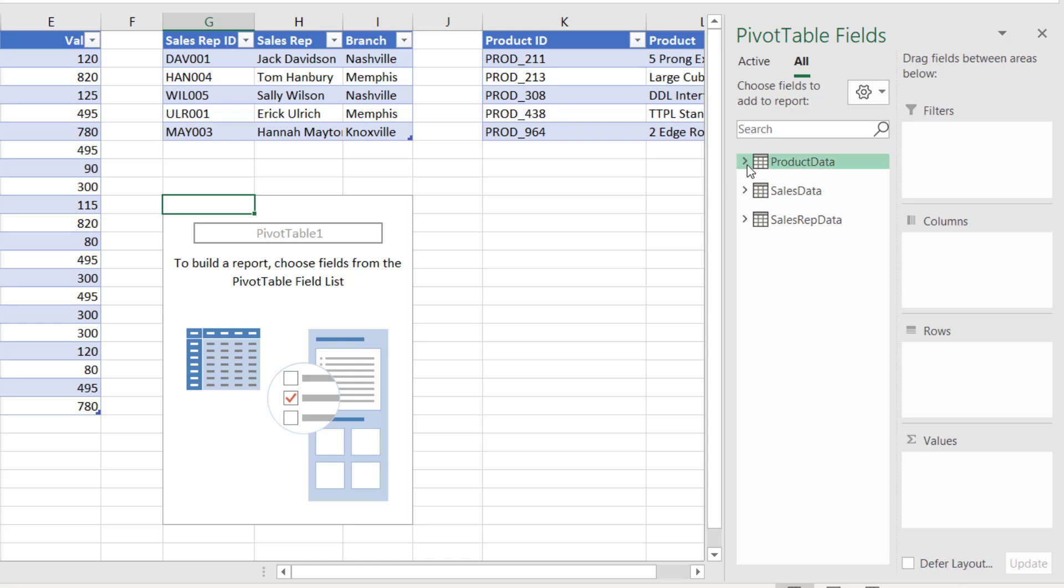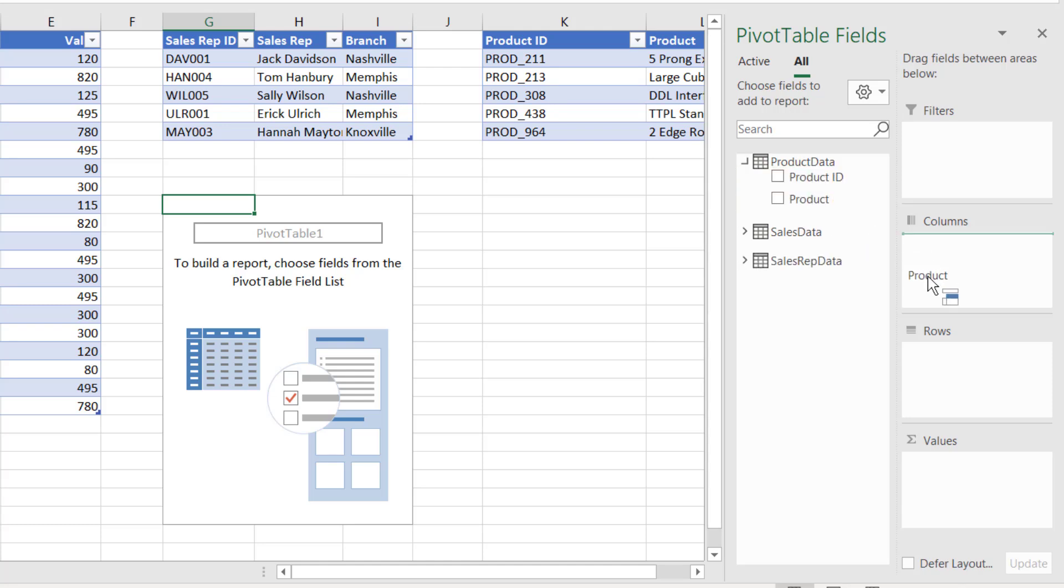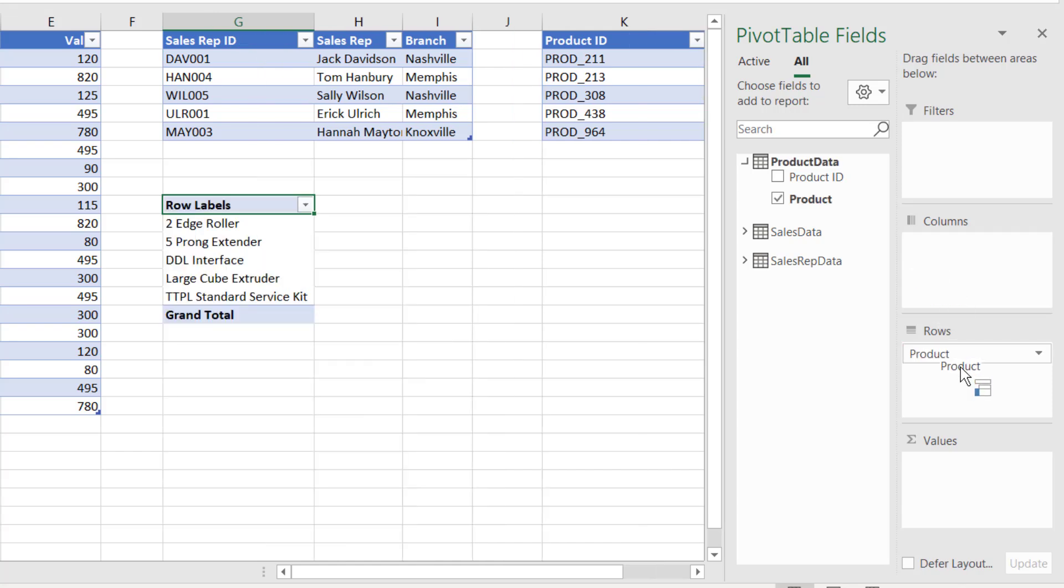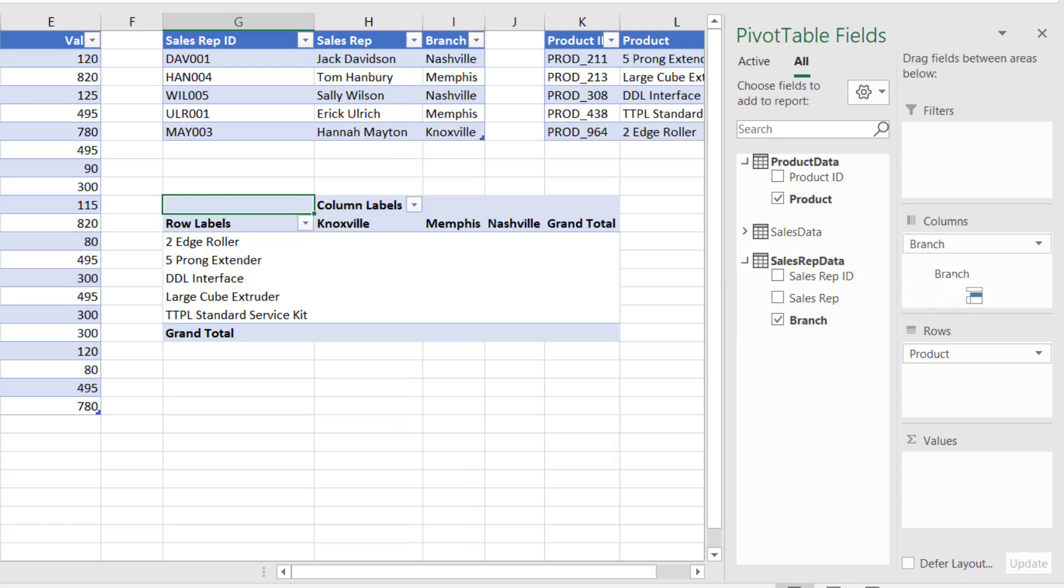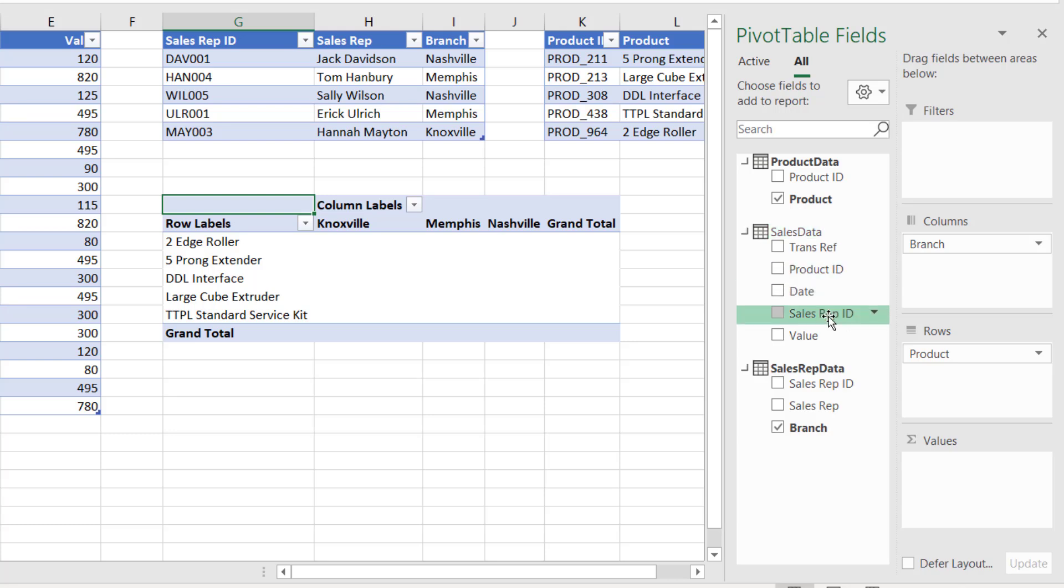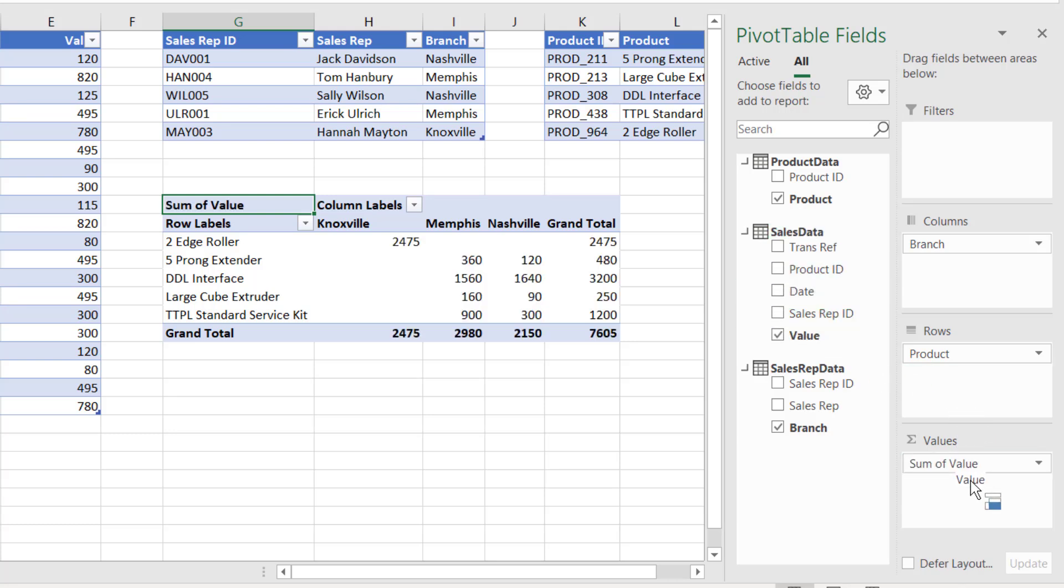So let's expand our Product Data and then we can select the Product in the Rows. In the Sales Rep Data I can select the Branch in the Columns. And finally in the Sales Data table I can drag Value into the Values section to create an implicit measure of sum of value.